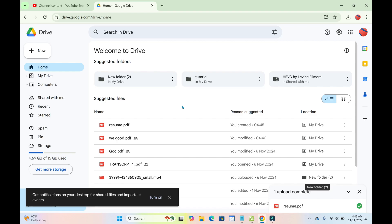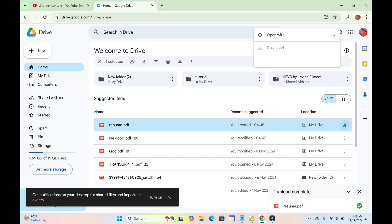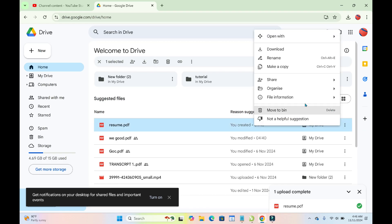When done with that, click on the three-dot icon in front of the file name. Then click on Share right here to continue.